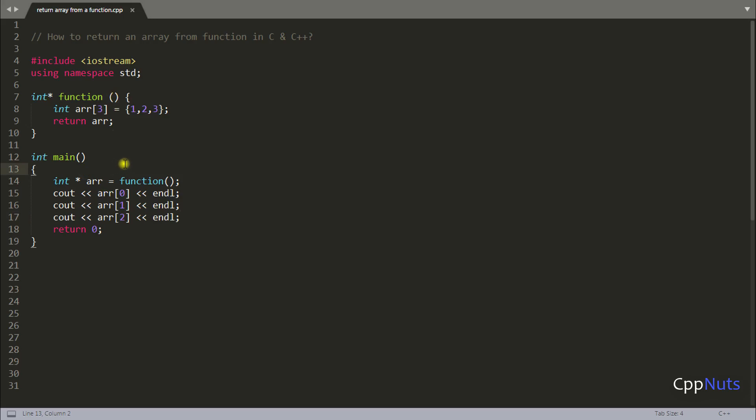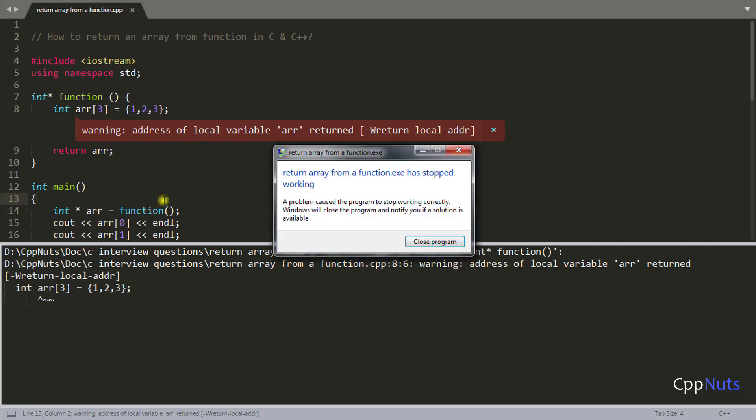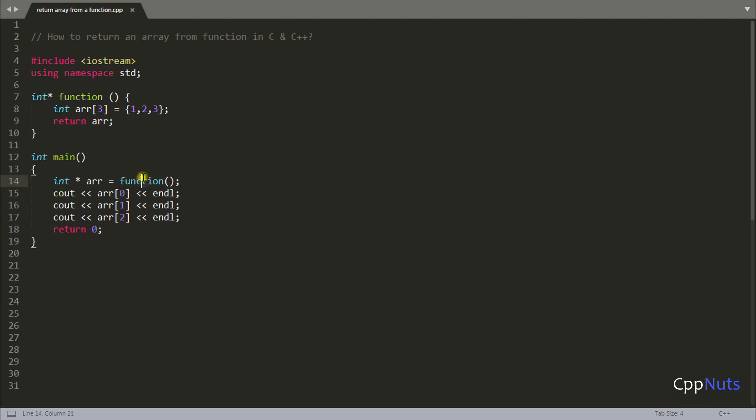So first of all let's compile this program. So you have compiled it and it is telling that this exe has stopped working. Why? Because you are calling this function here. We are coming here. We are creating an array that is also okay. You are returning array that is also fine. Integer pointer that is also fine.